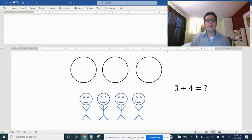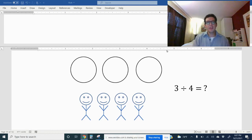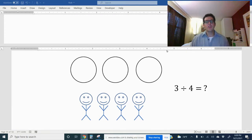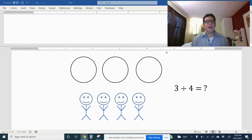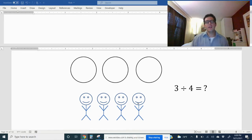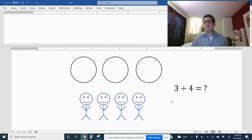Hi everybody. In this video I want to talk about signs of fractions, but before I do that I want to talk a little bit about the relationship between division and fractions. So let's say you're at a birthday party and there are three cookies at the party but there are four kids at the party. So it's a pretty lousy party.